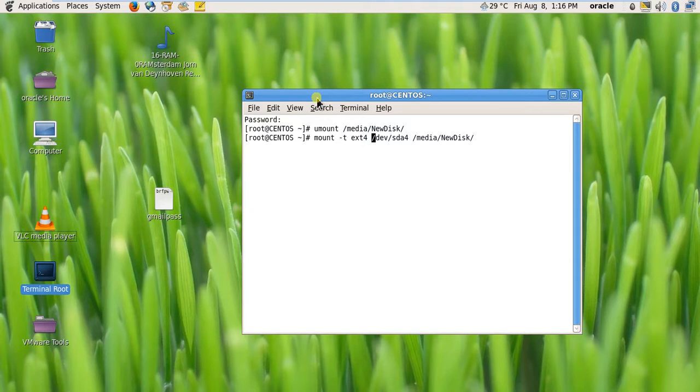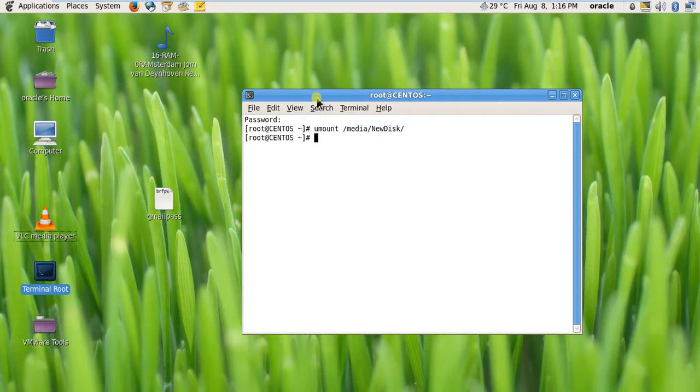Before doing this, let's check all the partitions and file systems in this computer. df is the command and I will do it in a human readable format.